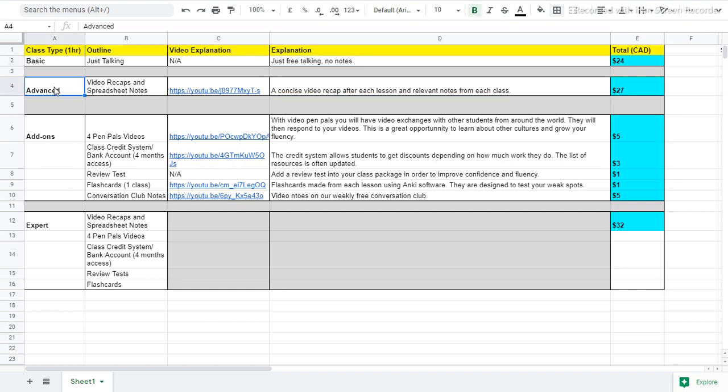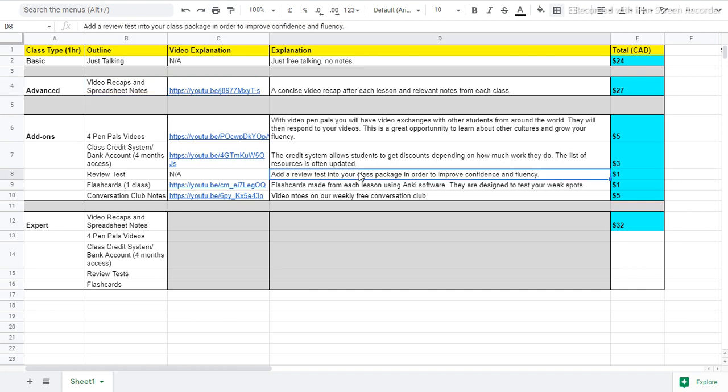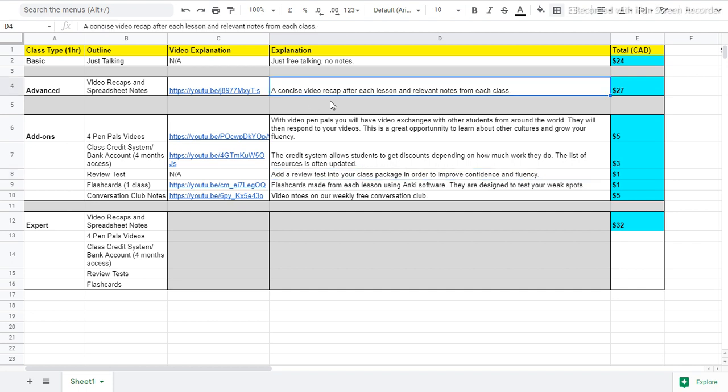If we move on to the advanced class, you will receive video recaps and spreadsheet notes. I recommend you watch this video explanation so you can see what the lesson recaps are all about. The video recaps will include material that we have learned and also some extra material that I think is important. And the spreadsheet notes will provide all the relevant notes and review material from your class.